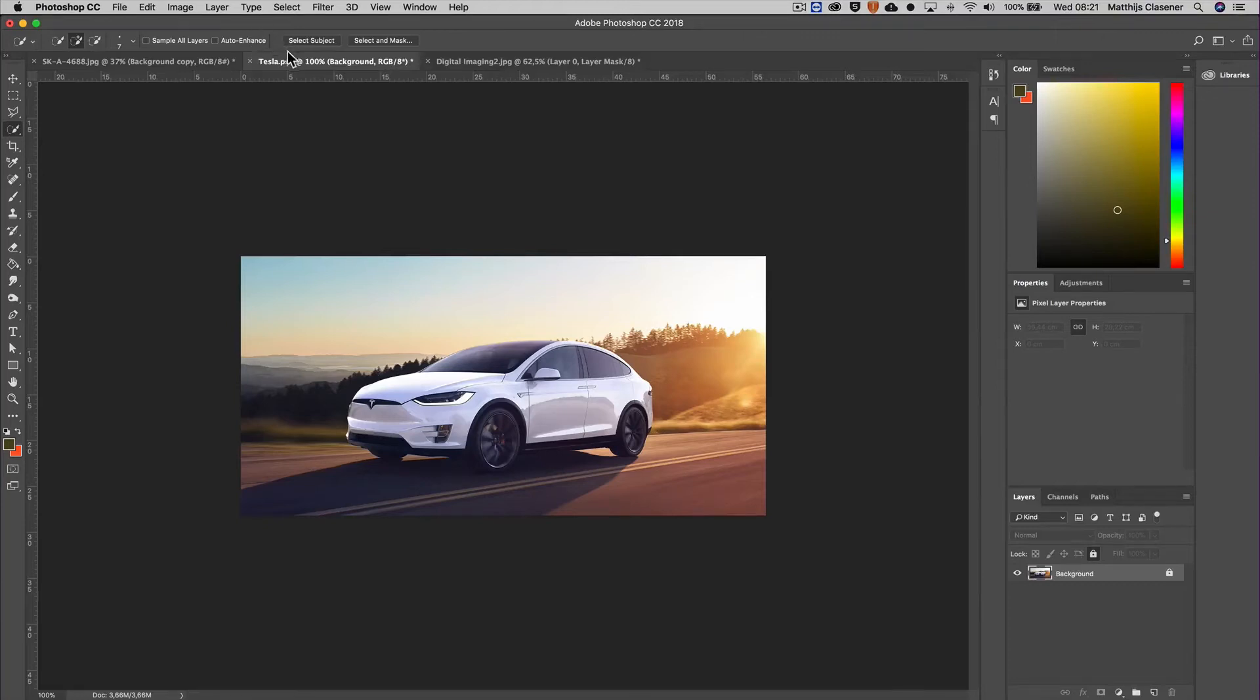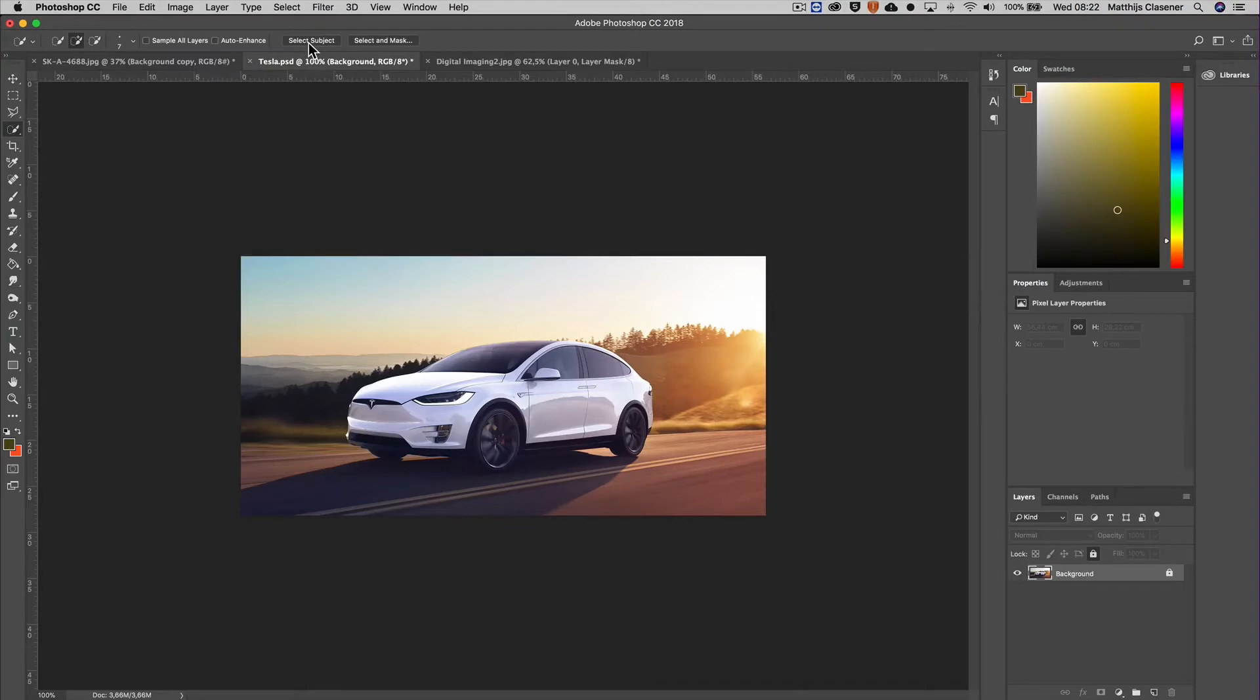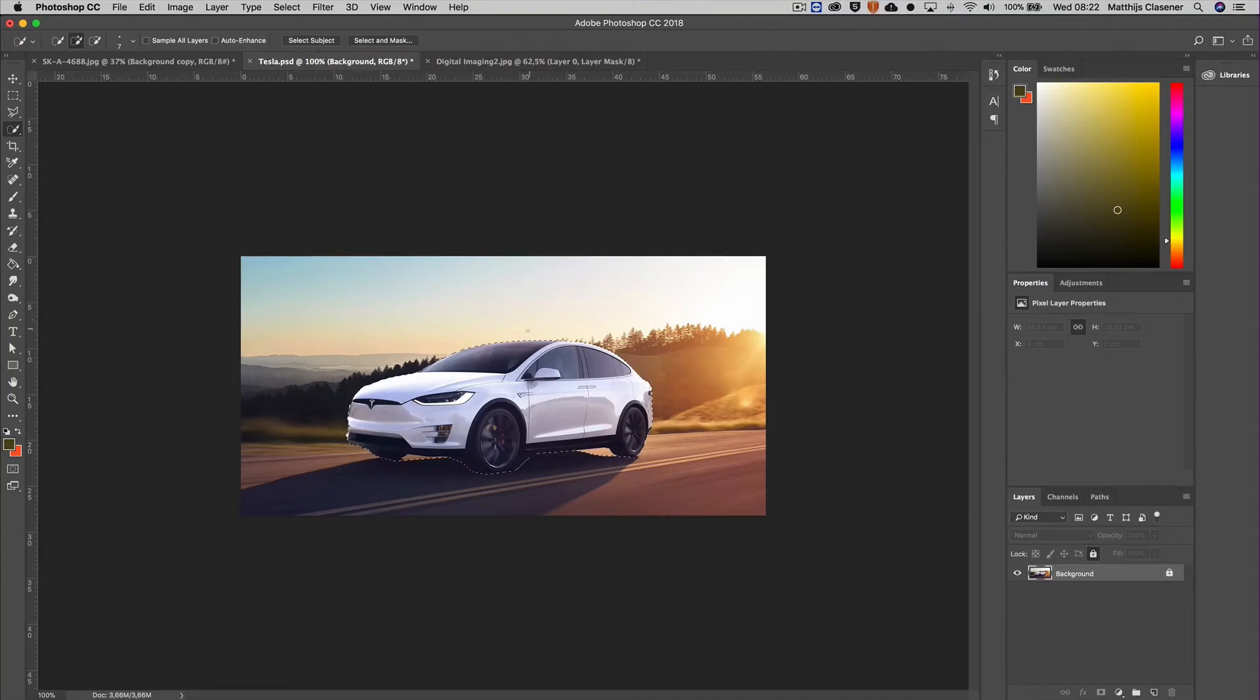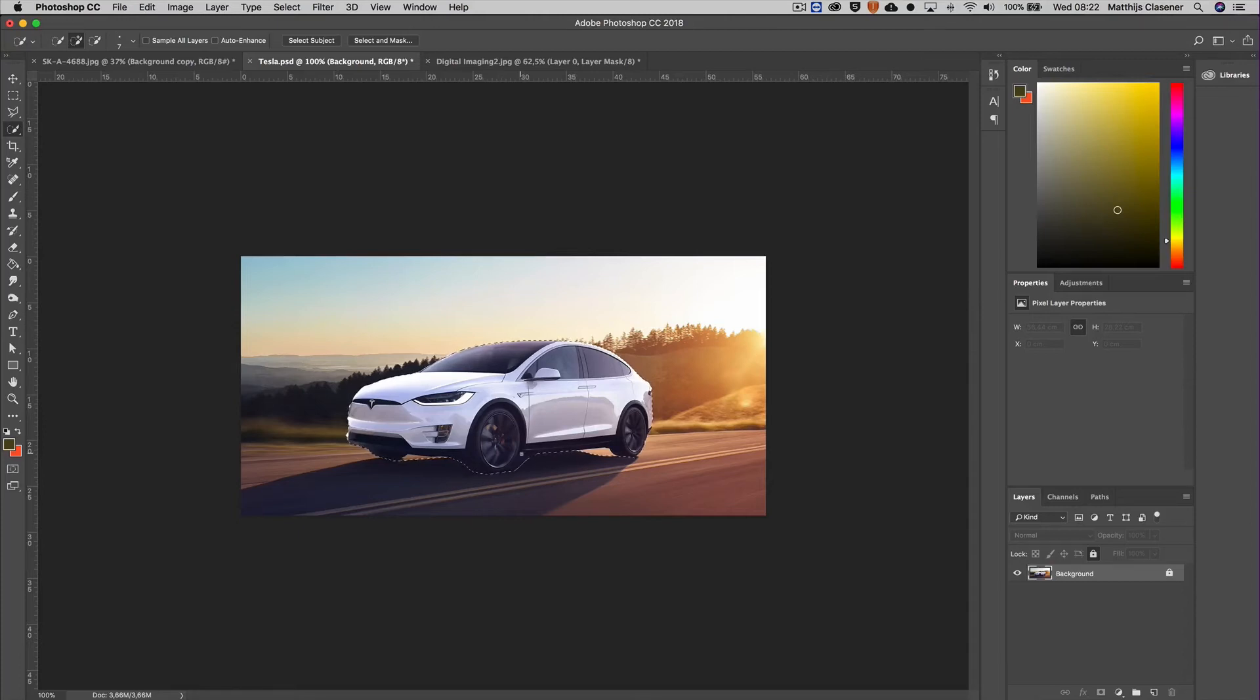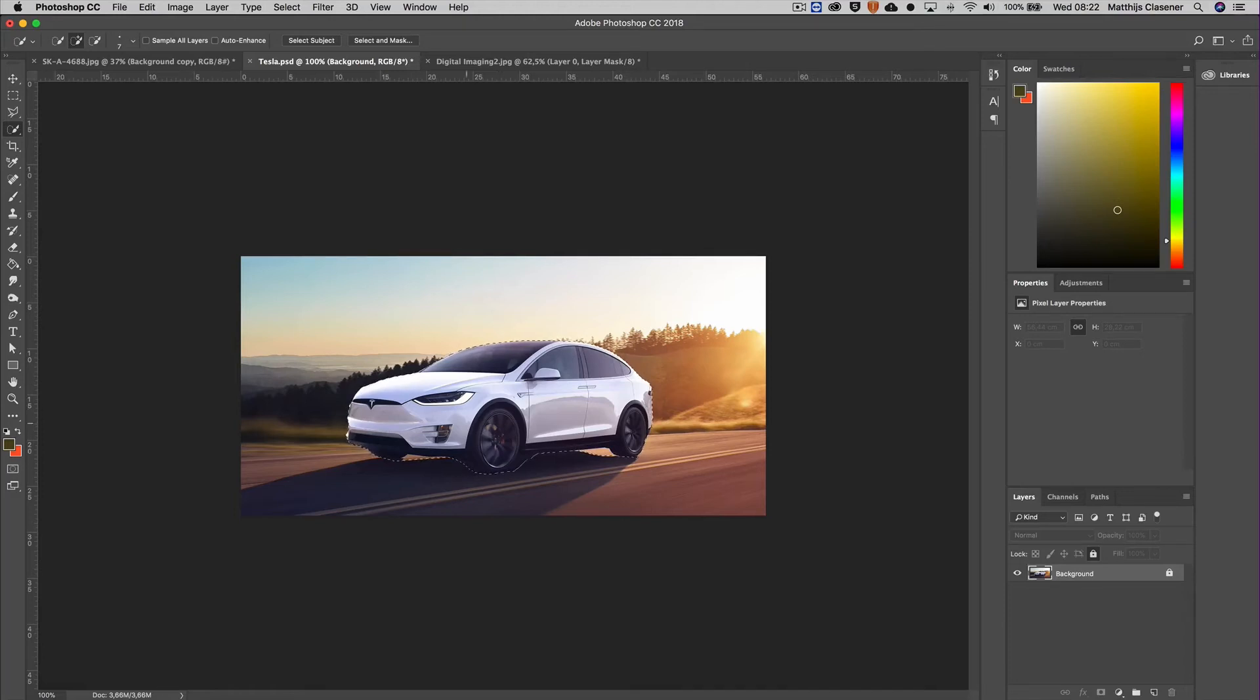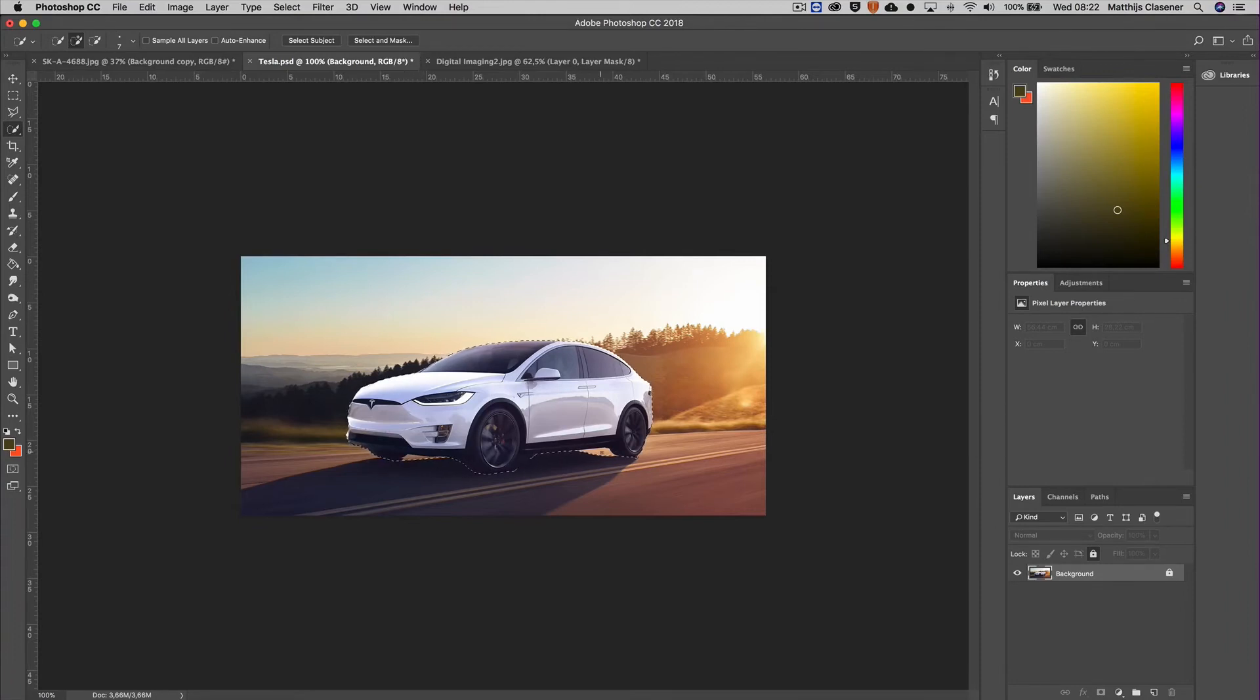This option appeared - the Select Subject - and this is really mind-blowing because when I select my subject, it knows due to some algorithms what I want to select in the image. In this case it's a car. When I've got an image of some people, it will select the people in the image. It does a really outstanding job and gives me a really nice selection already.